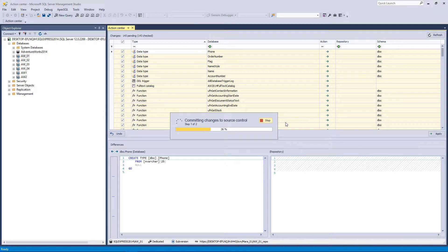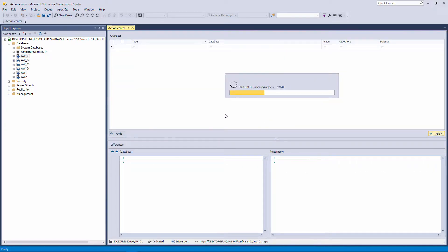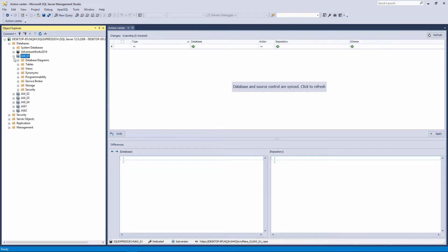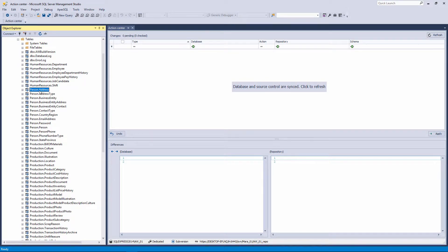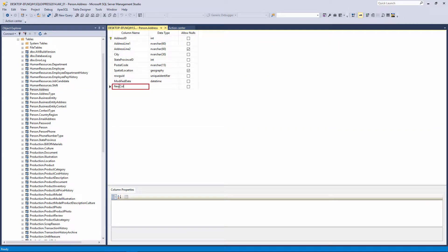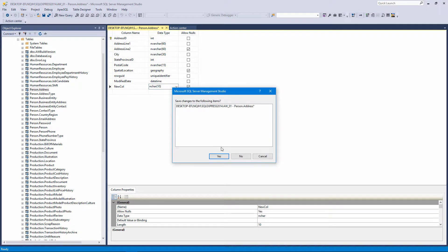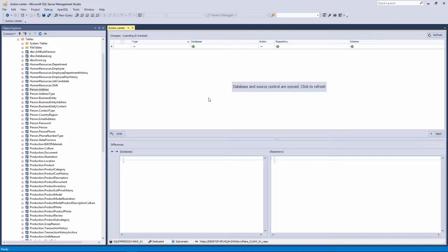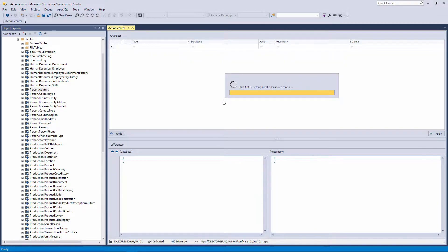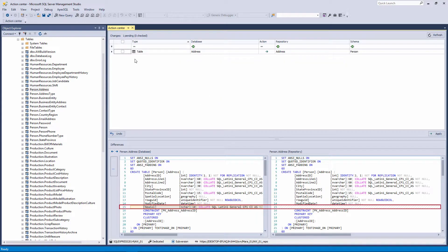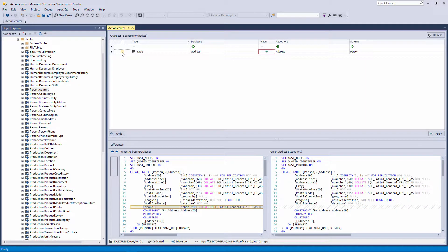Let's commit all objects to source control. Now, add one column 'New Call' to the Address table, and refresh the Action Center tab. In the Differences preview windows, you can see that the only difference is the added column. Check the Address table from the list and click the Undo button.